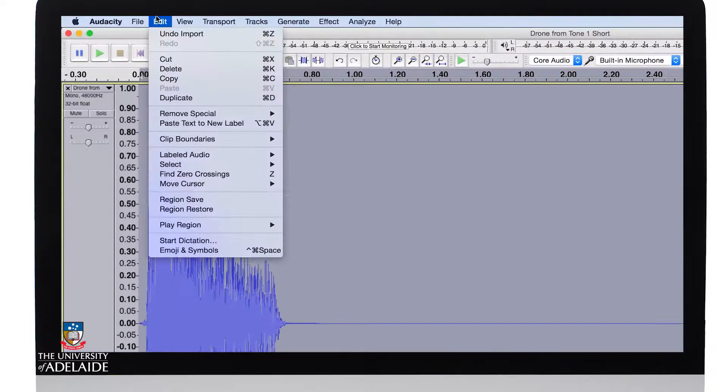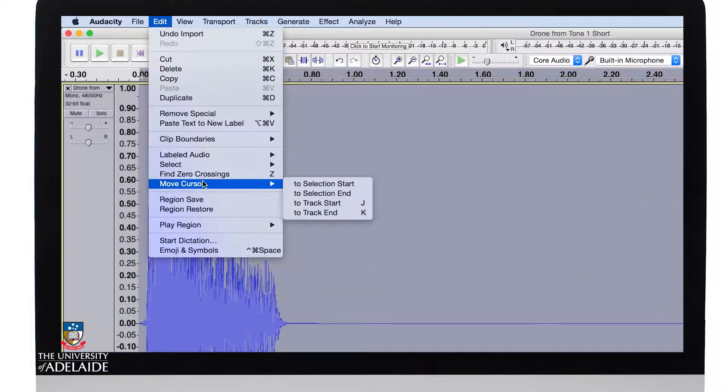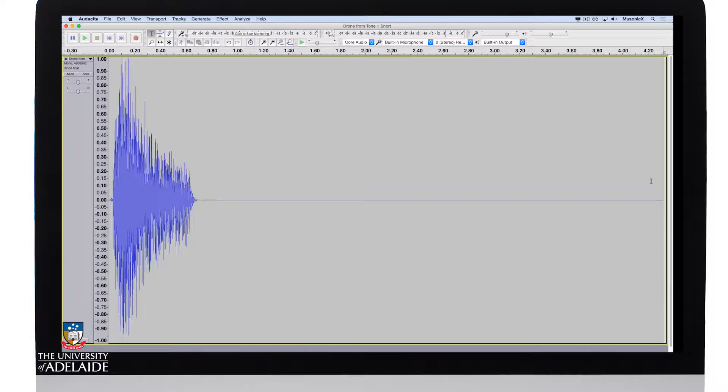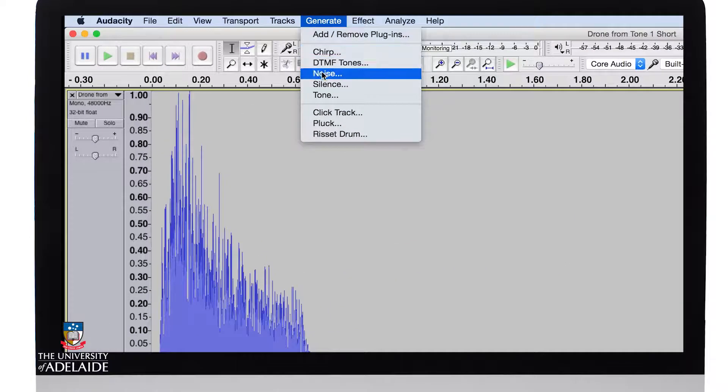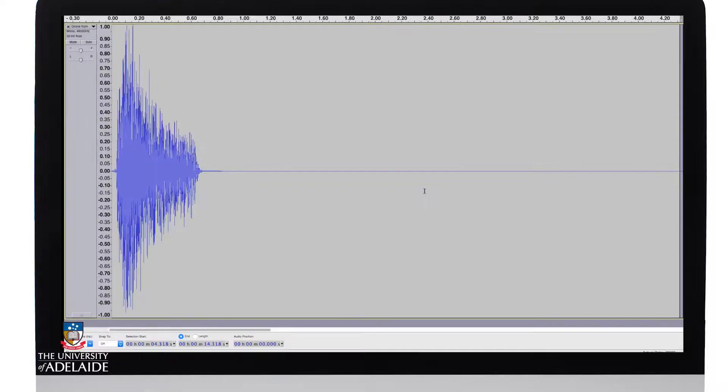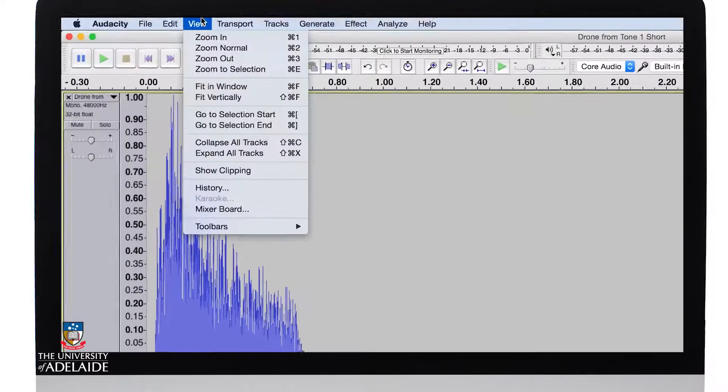So again I'll go Edit, move cursor to selection end. So you'll see the cursor's moved down here. I'm now going to generate some silence. About 10 seconds again. Click OK. We can't see that so I'll zoom out.